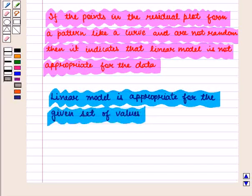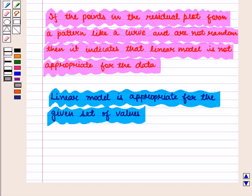Thus in this session we have discussed how to informally assess the fit of a function by plotting and analyzing residuals. This completes our session.